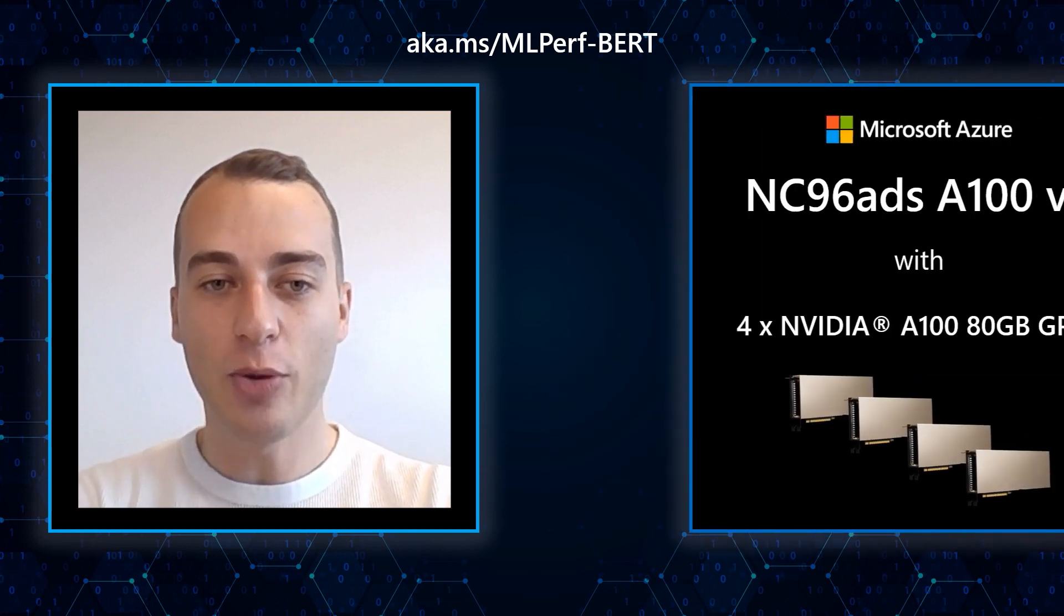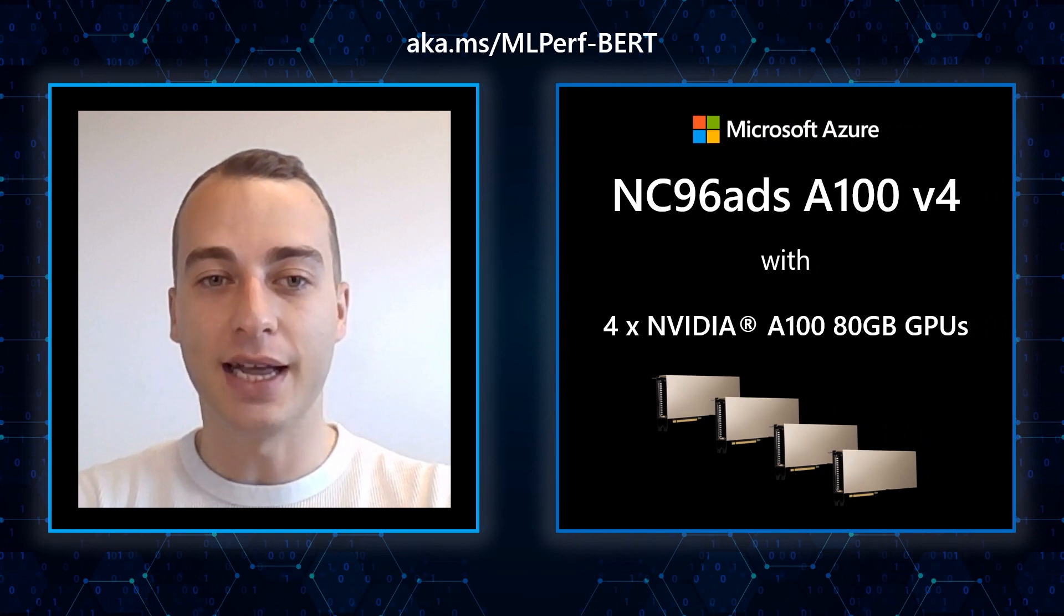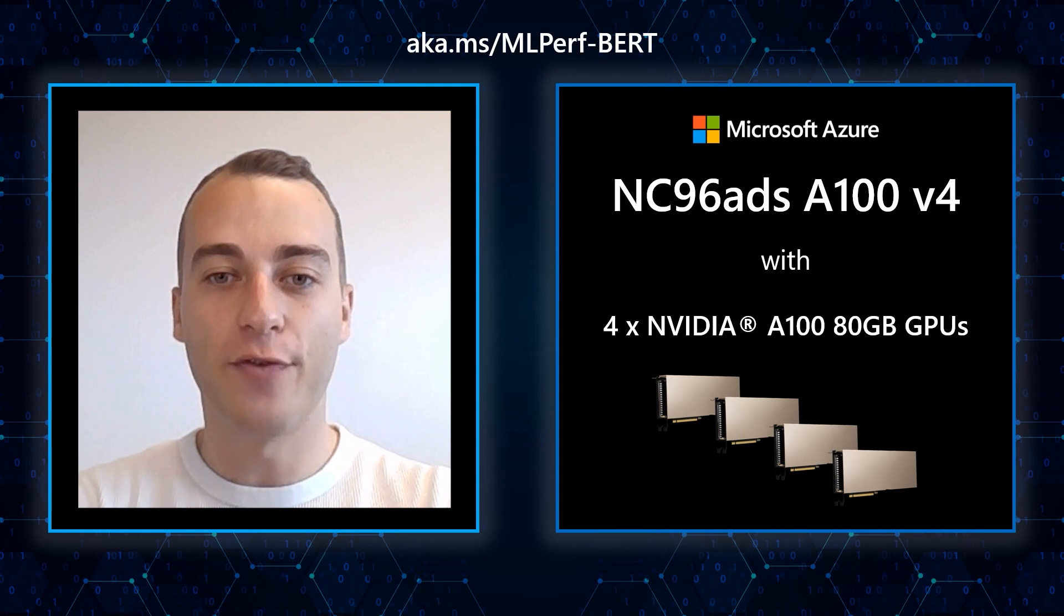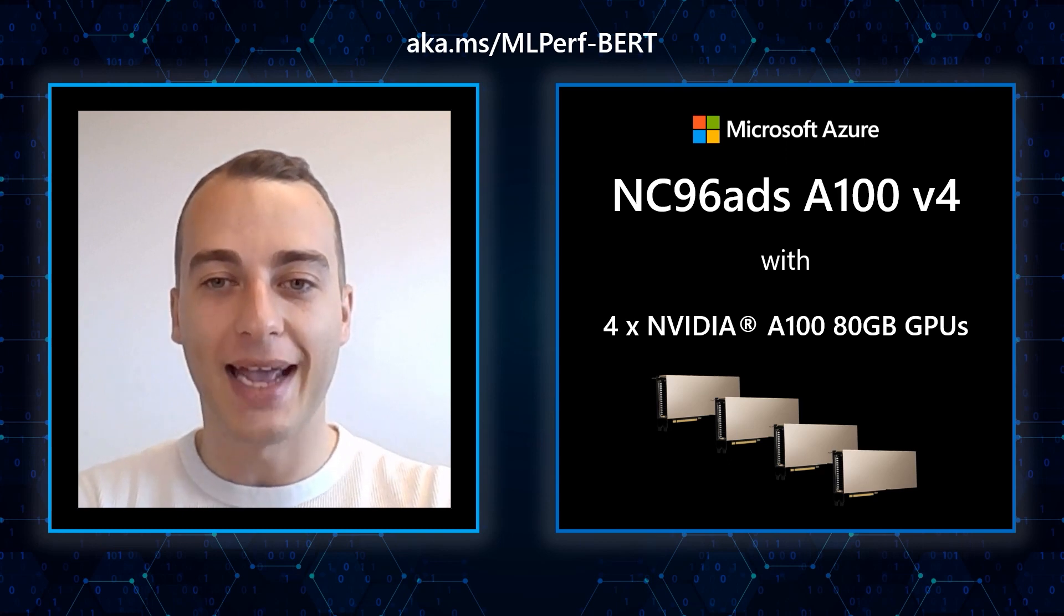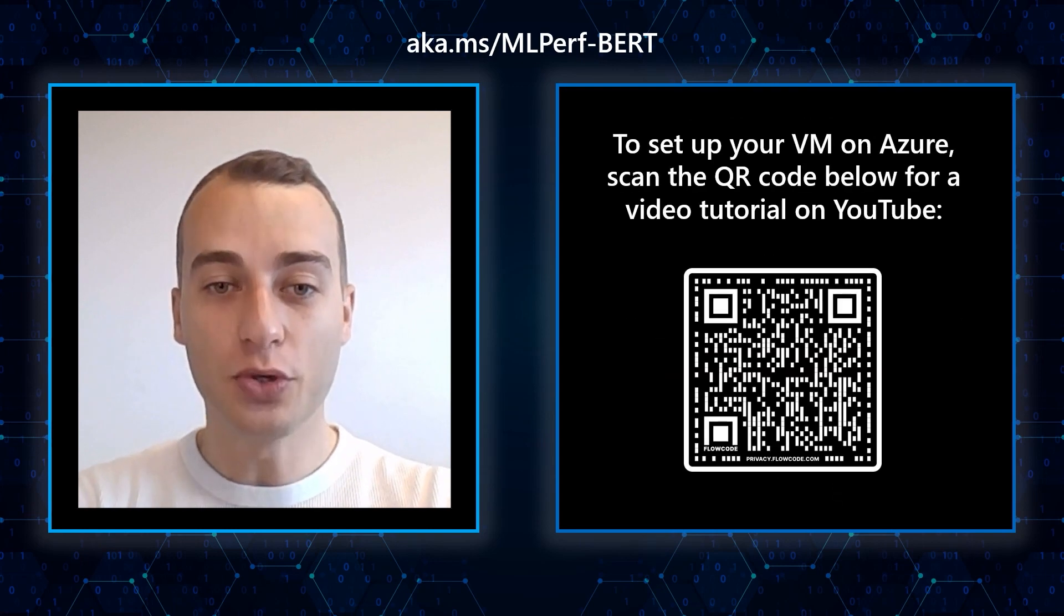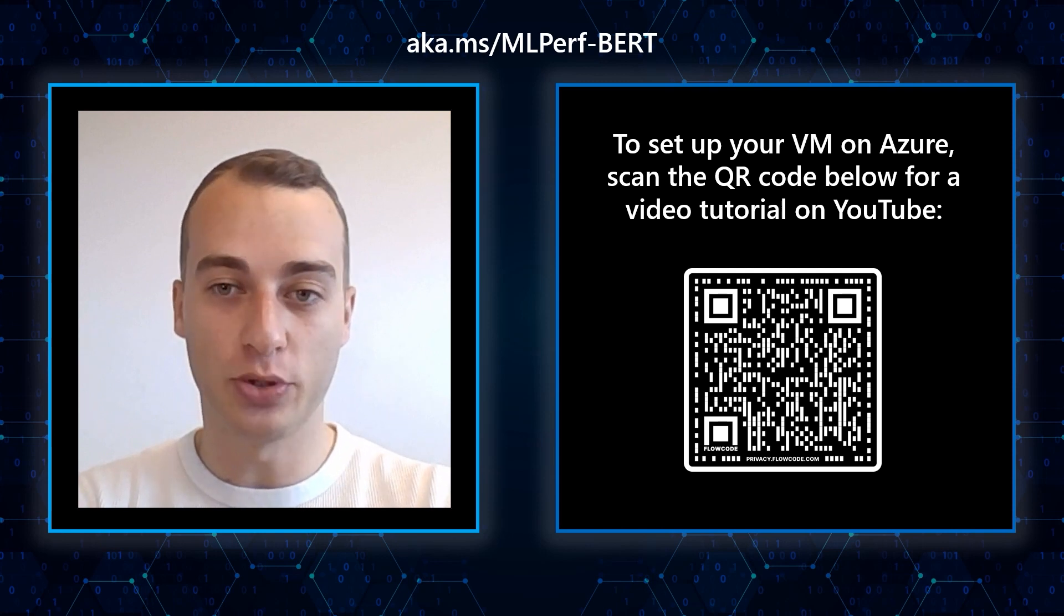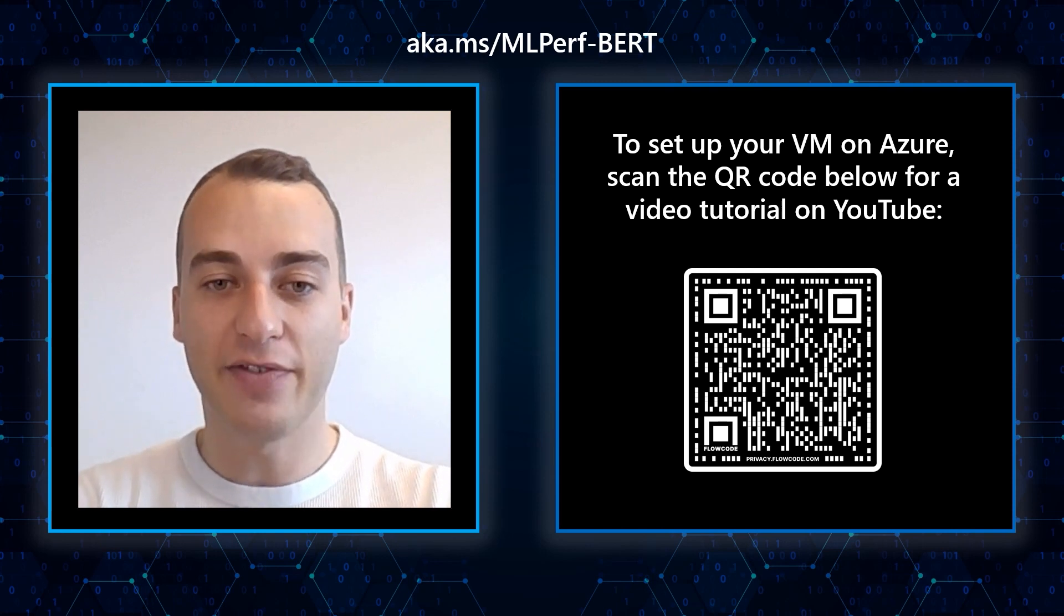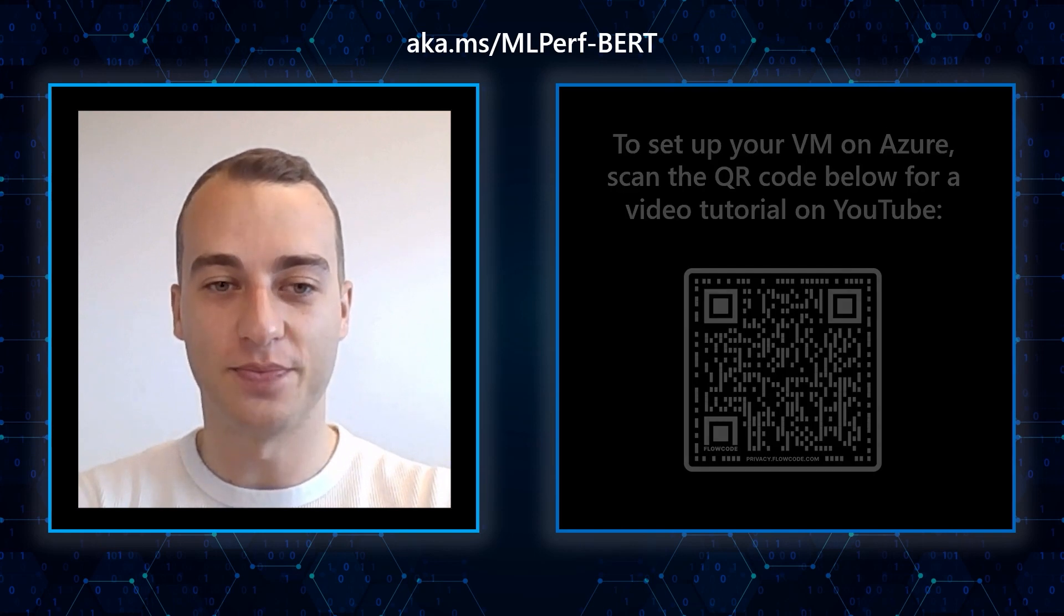I will be using an NC96 ADS A100 v4 virtual machine with four NVIDIA A100 PCIe GPUs and 80 gigabytes of memory per GPU. If you don't know how to set up your virtual machine using Azure Portal or Azure CycleCloud cluster, I invite you to start by watching the corresponding tutorial on our channel.